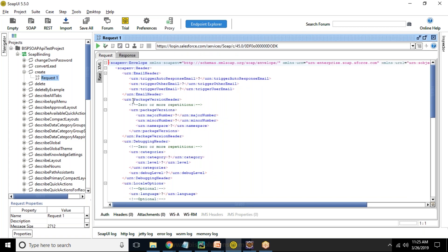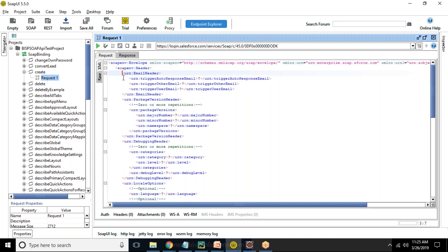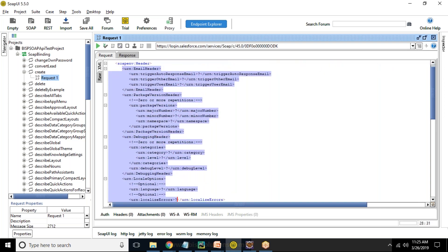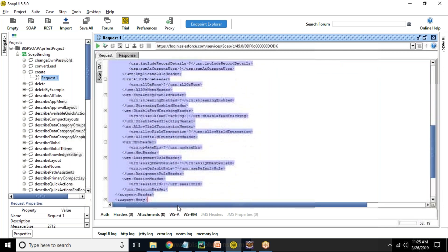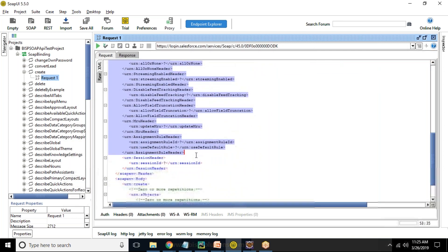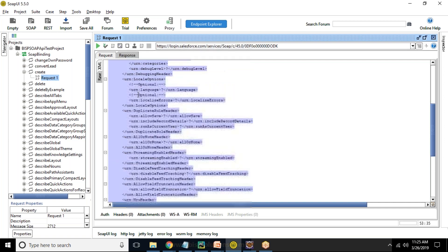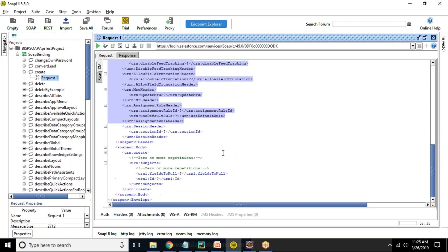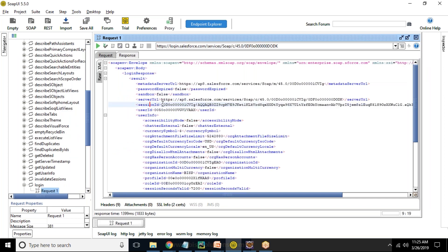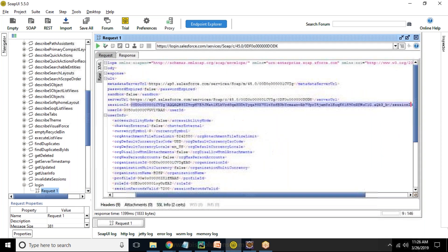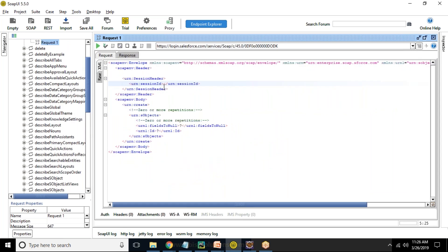In request, we would be requiring session ID. The tags which are not required, I just remove the tags because I don't need them. These are unused tags for me right now, because I don't want to set any assignment rules or duplicate rules header. In session header, it is looking for session ID and this session ID you can extract from the previous request. We received the session ID in the previous request. So I just copy this session ID and paste it over here in this request.